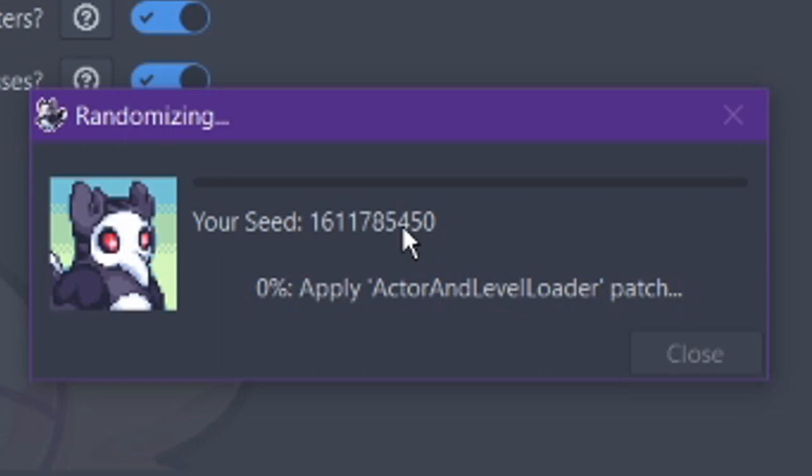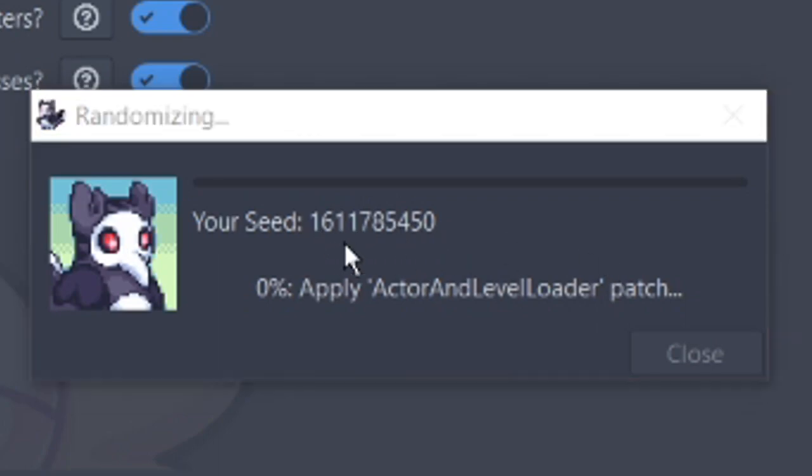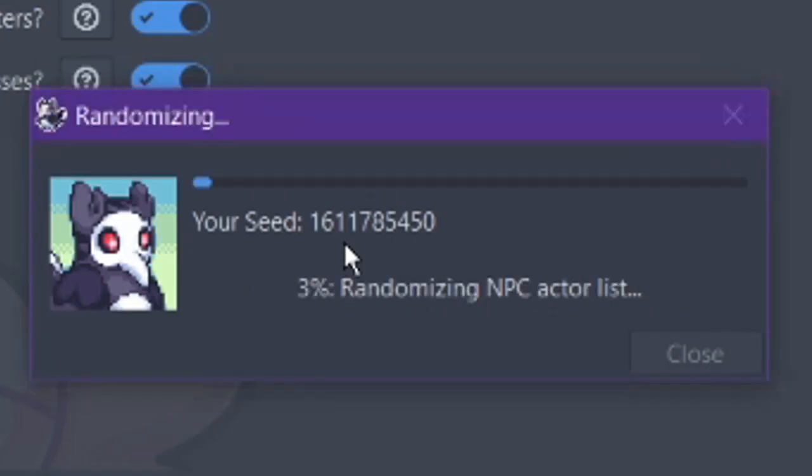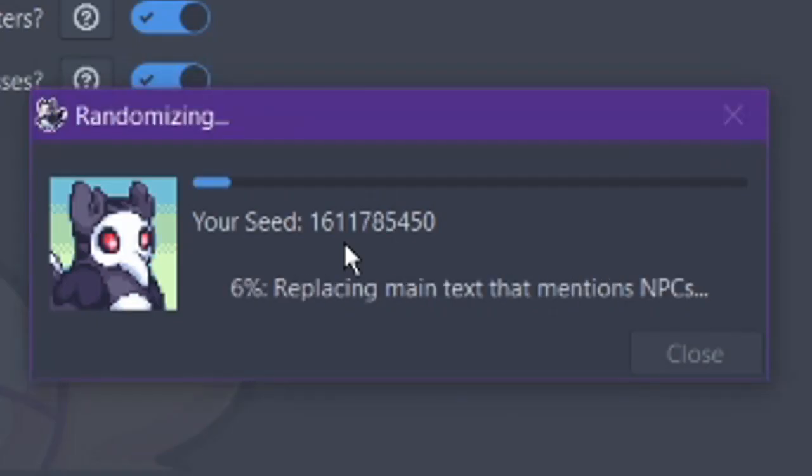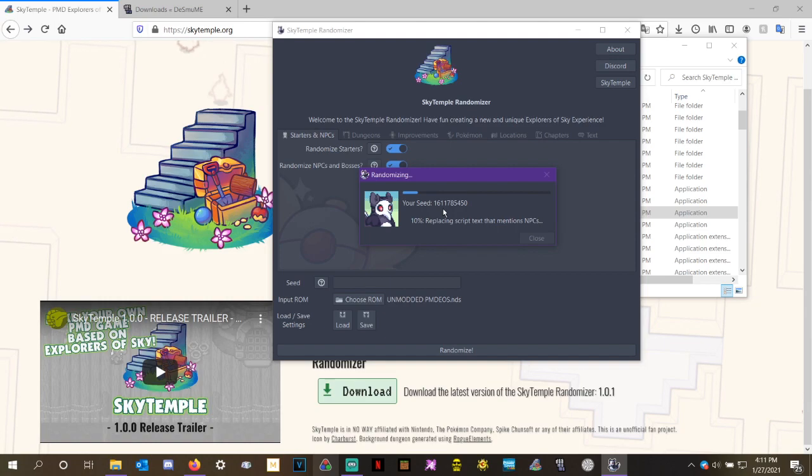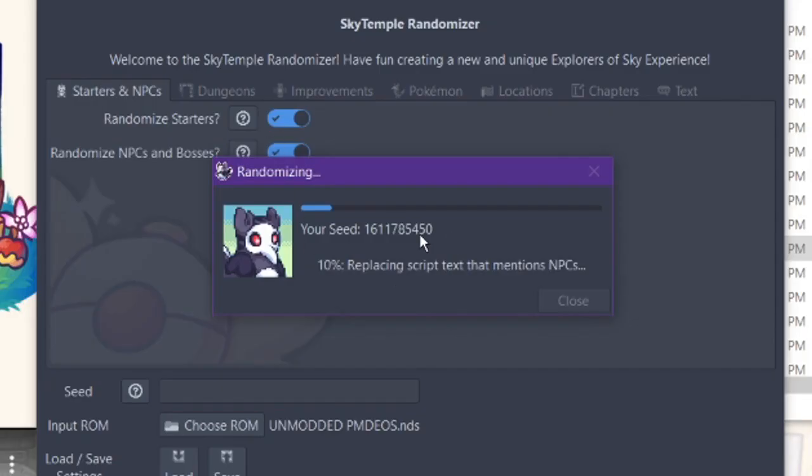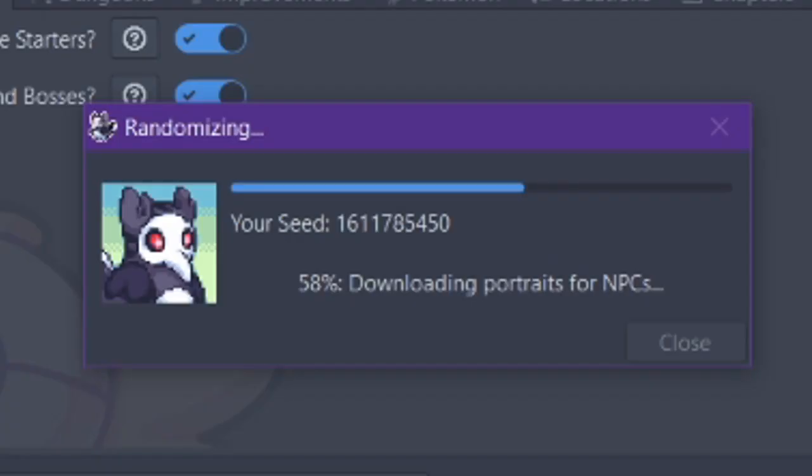While it's randomizing, I can show you that seed. I unfortunately did not save what my seed was for my main thing. I would really only use the seed for racing. This randomization does take quite some time. So I will get back to you when it is finished.